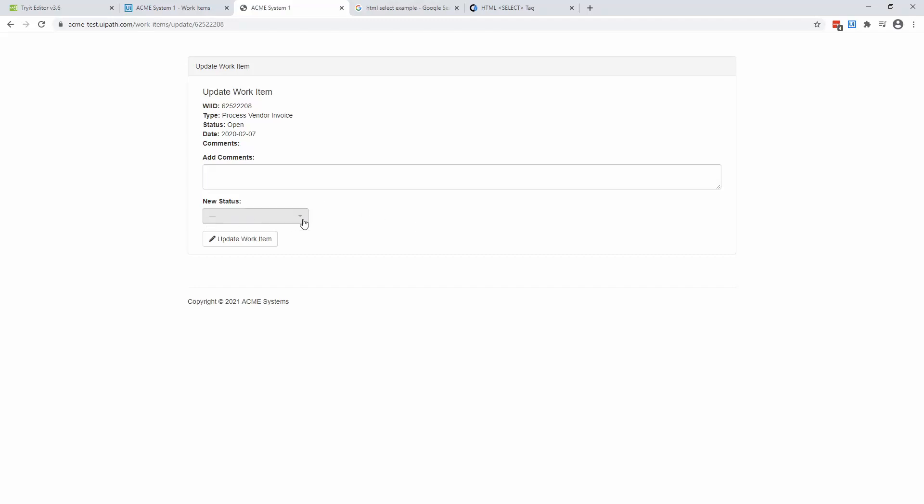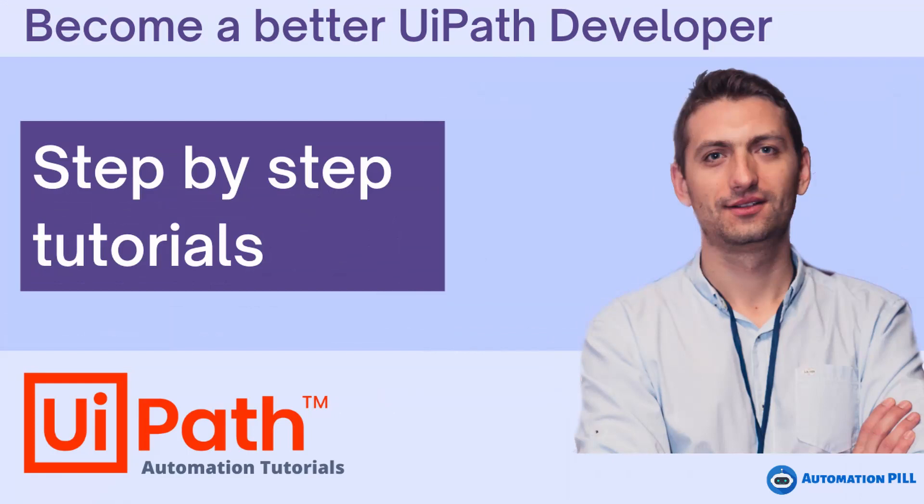Anyway, you wonder how does it work? Well, in reality, this is not a drop down. Hi guys, this is Daniel and I make tutorials to make you a better RPA developer.